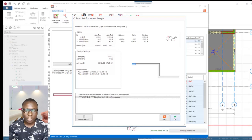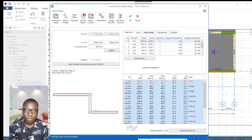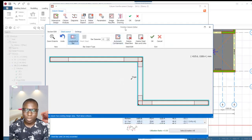Now if I do interactive design from here, you can see the strain limit is exceeded. There is no way it is going to design, because it is supporting a very heavy axial load — that is why it is actually failing. You have to generate reinforcement, both the distribution reinforcement and the end zone reinforcement, before it can be designed.